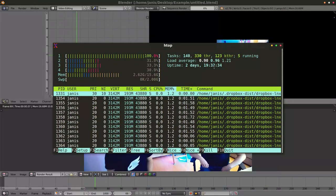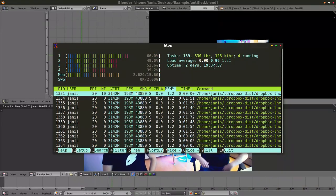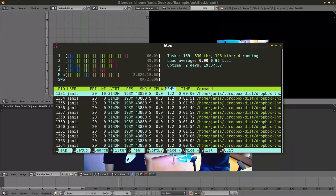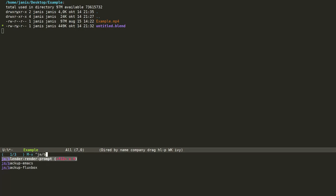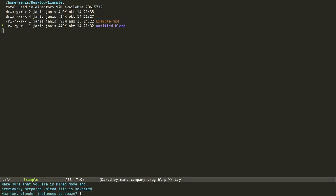Dismiss a little higher system resource usage because the screen is being recorded. Let's go back to Emacs and find the untitled.blend file.